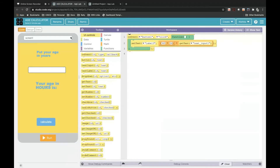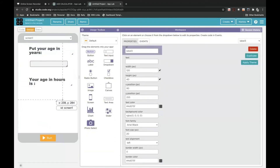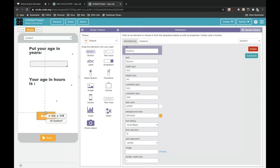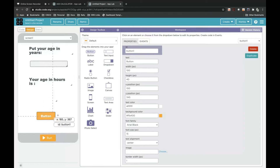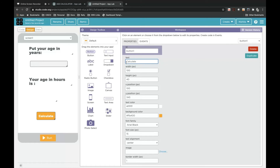Now we will drag and drop a Button onto Screen 1. Here is the button. The ID for this is button1. We will delete the text and write it as 'Calculate' — C-A-L-C-U-L-A-T-E. It is done.